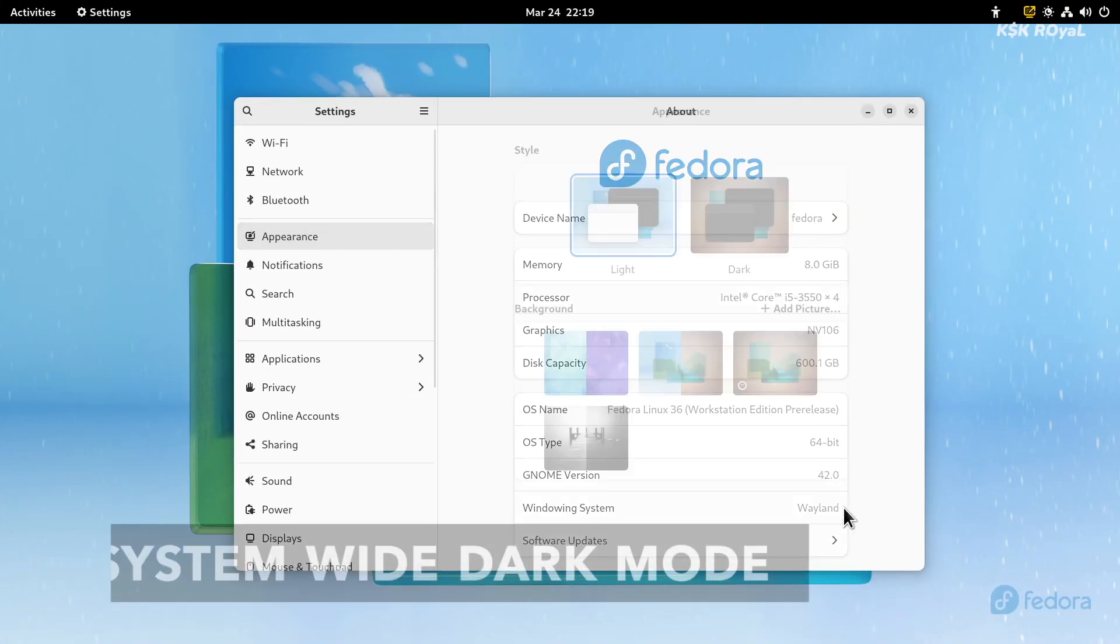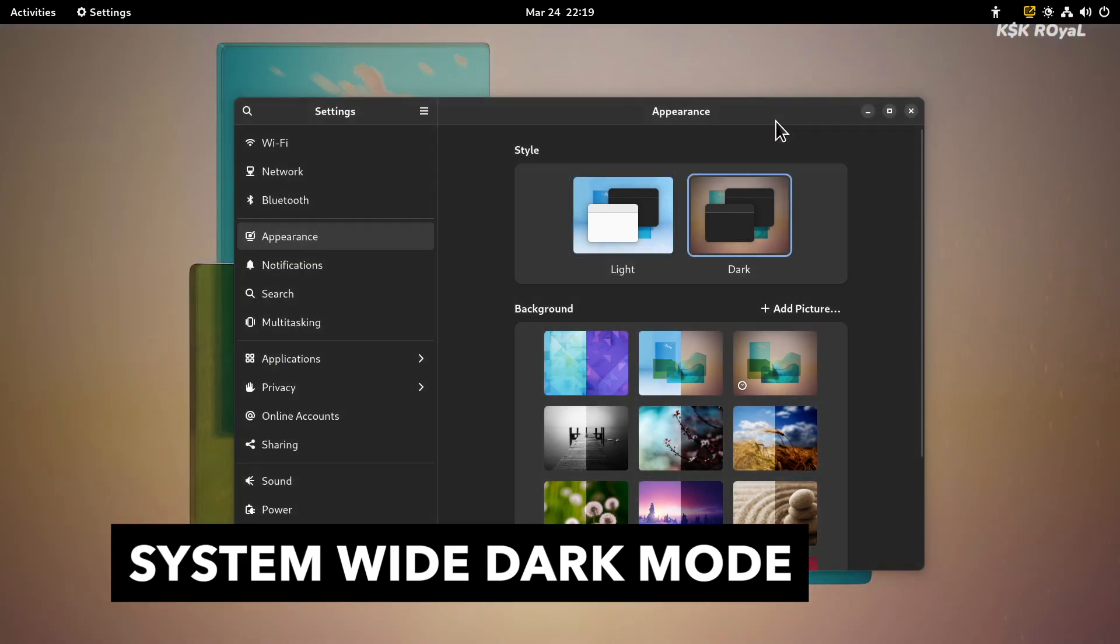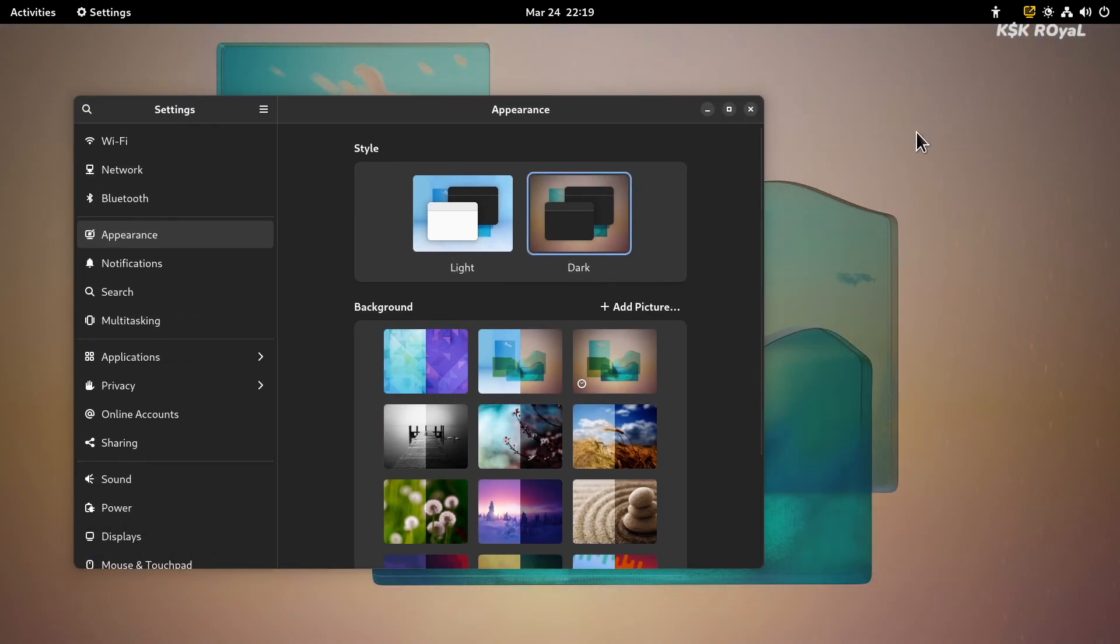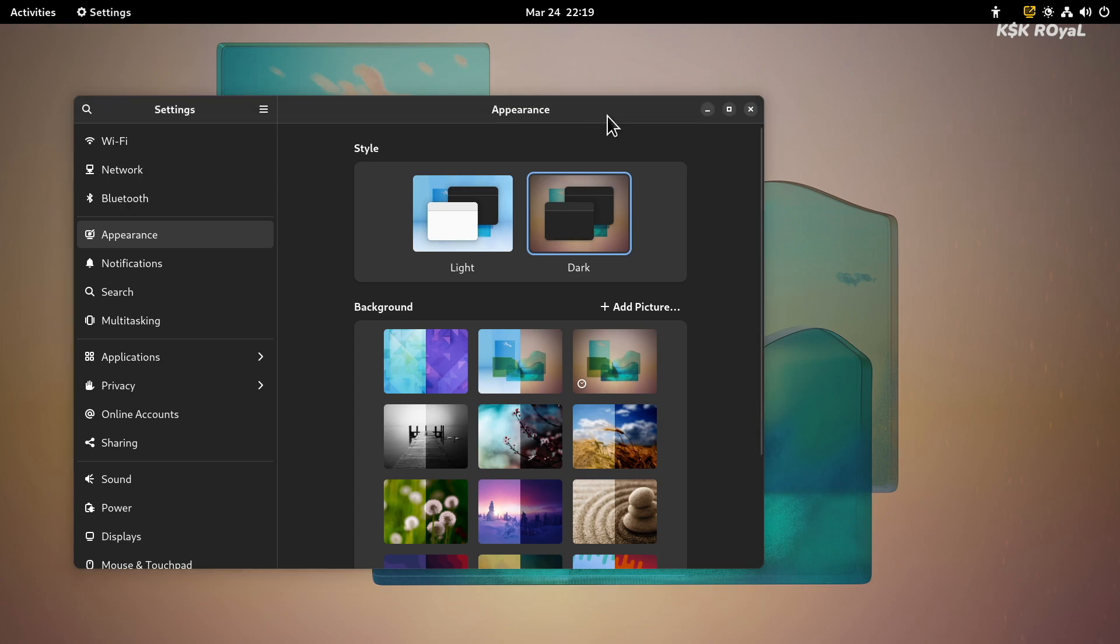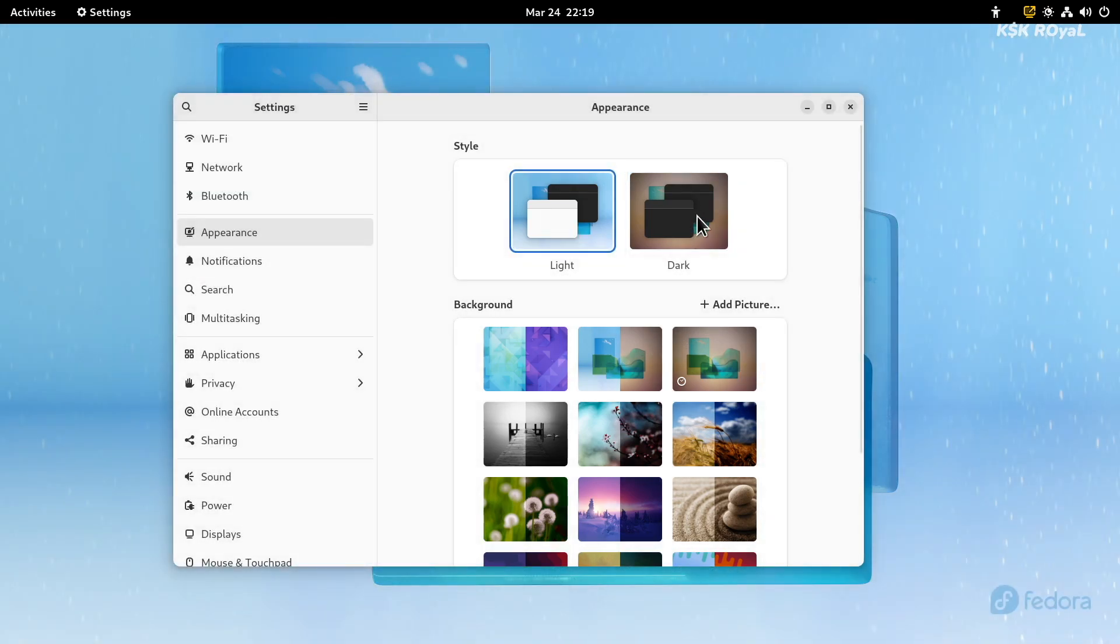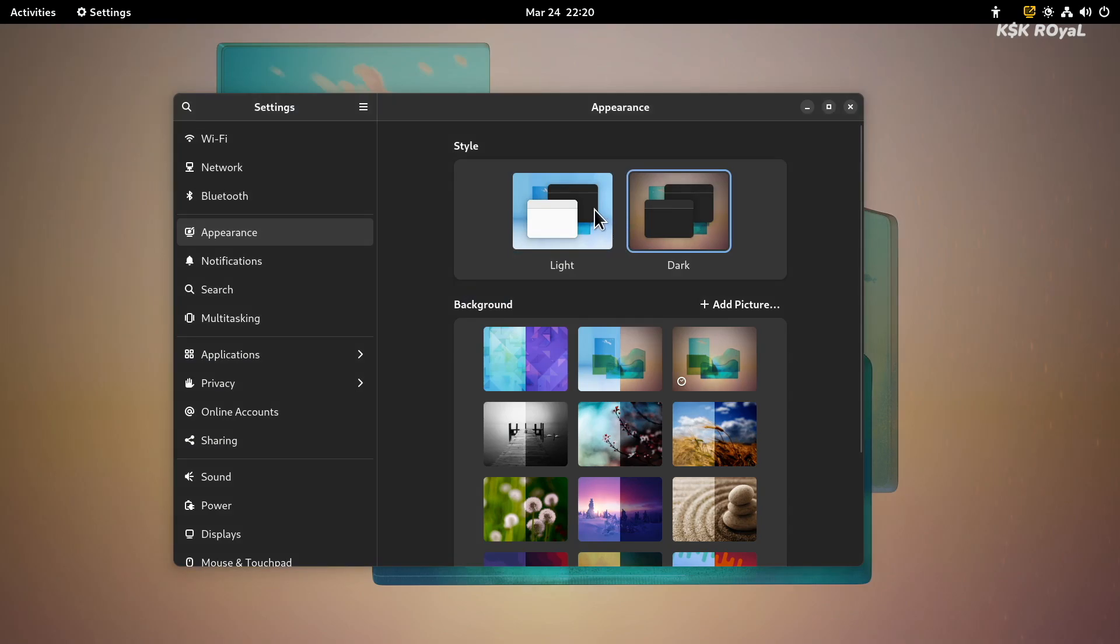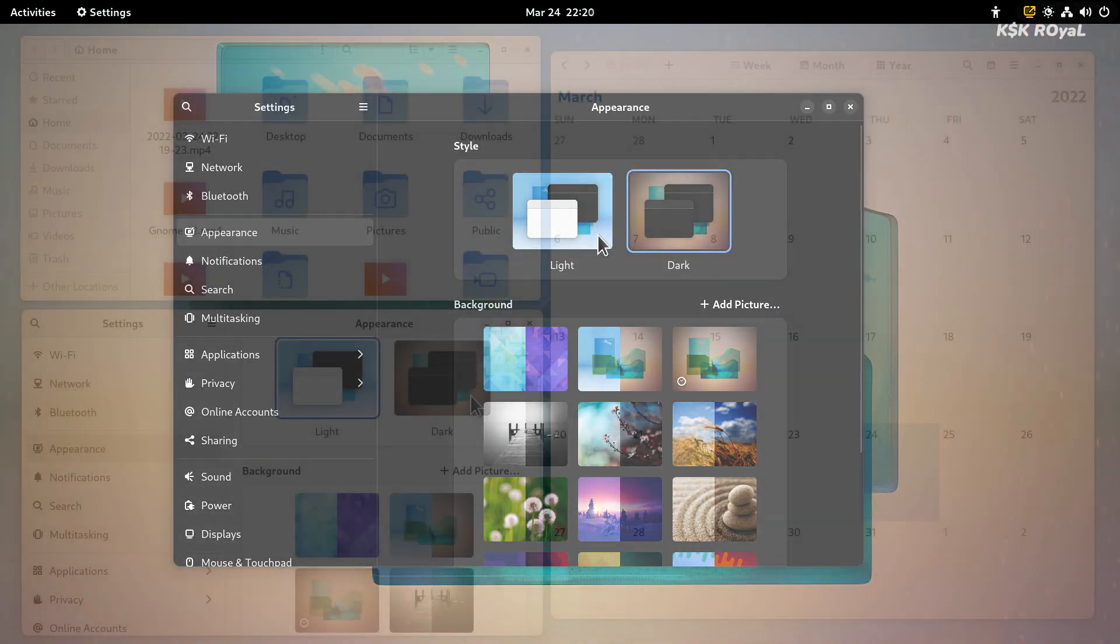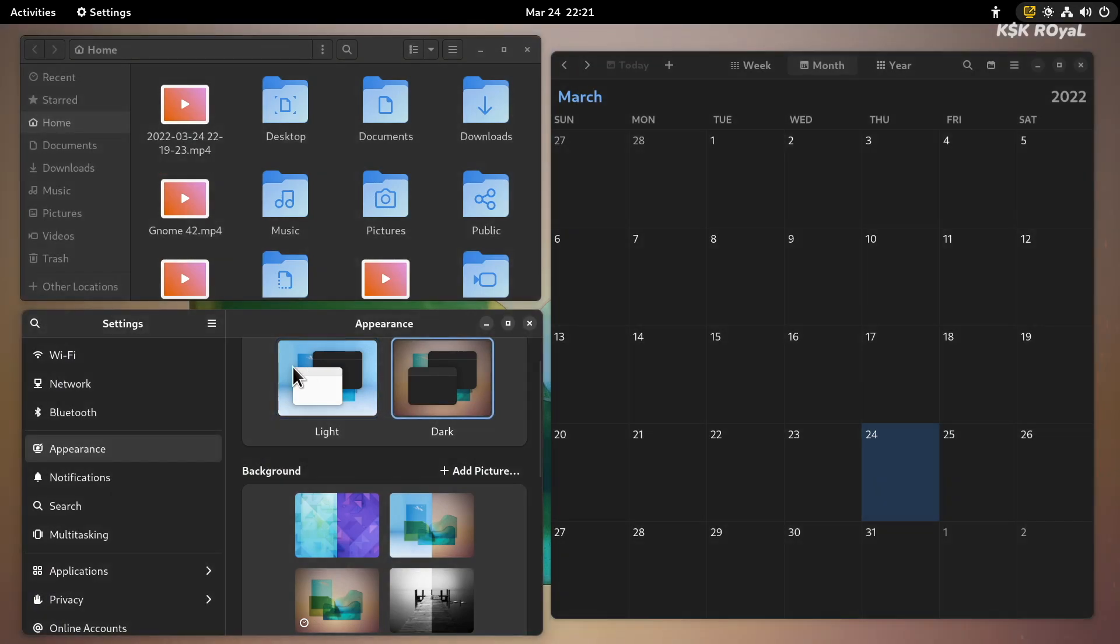Fedora 36 with GNOME 42 brings a system-wide dark style. This new option is found inside the appearance menu. You can also access it from the desktop by right-clicking, then from the context menu, you can choose to change the background. Keep in mind, this won't work with every application until it's updated to GTK4. As of now, all the default applications on the GNOME shell look fantastic with dark style.